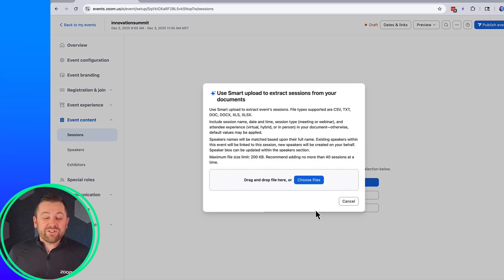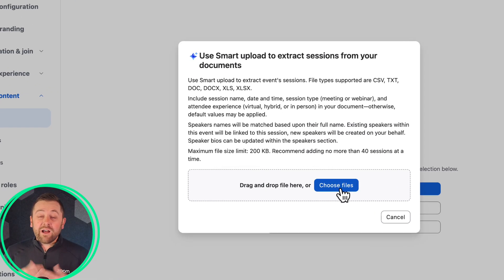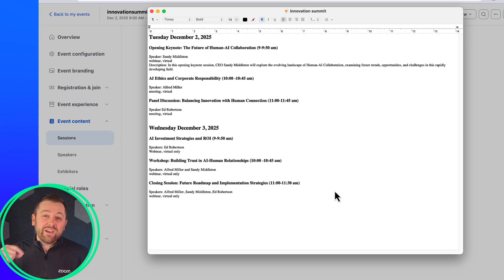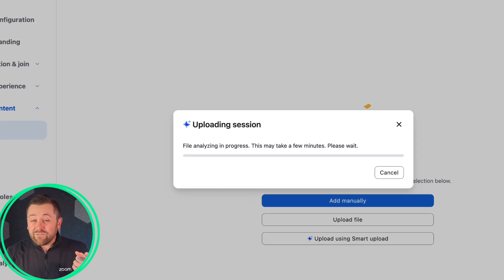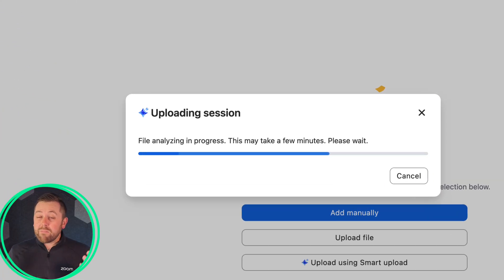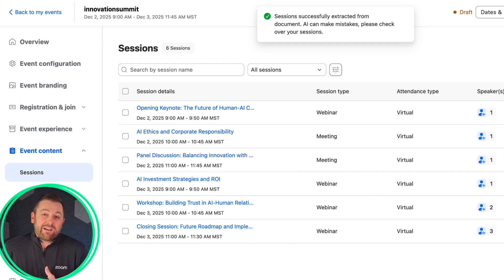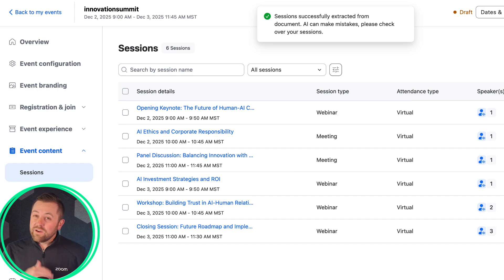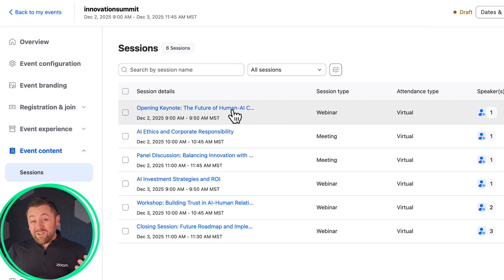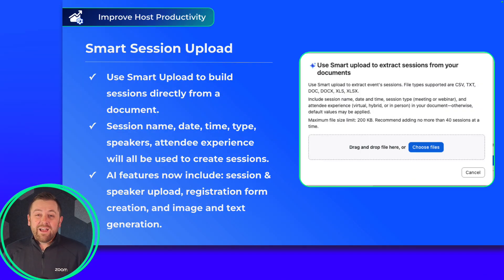We take our simple document, upload it, and there are all of our sessions — including speakers. And if we jump over to the speaker tab, we can match up our speakers with their speaker images if we've already uploaded them. Super, super simple process. We hope that you, as an event host, find this easy and helpful.